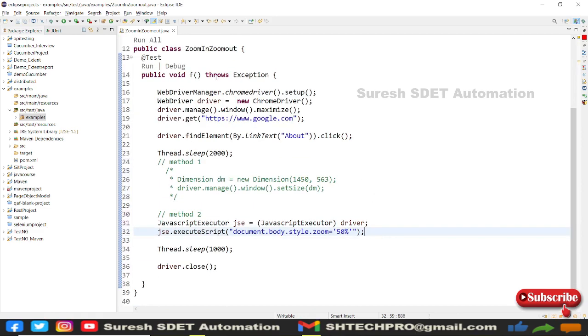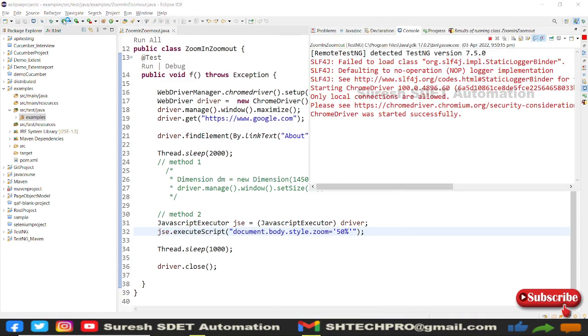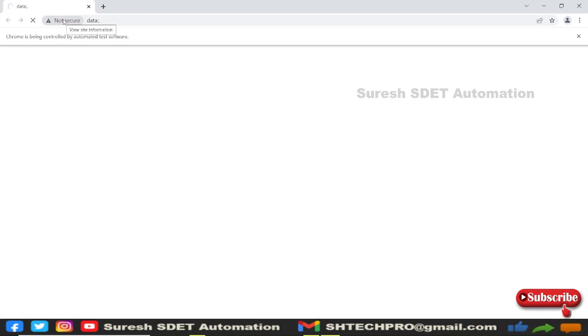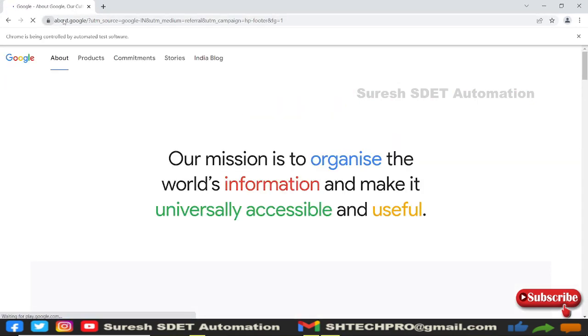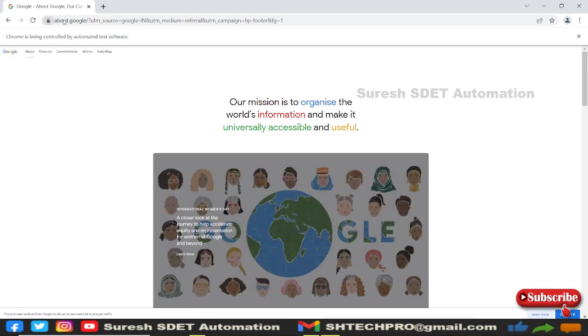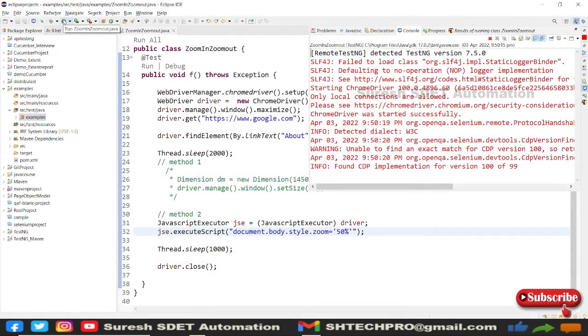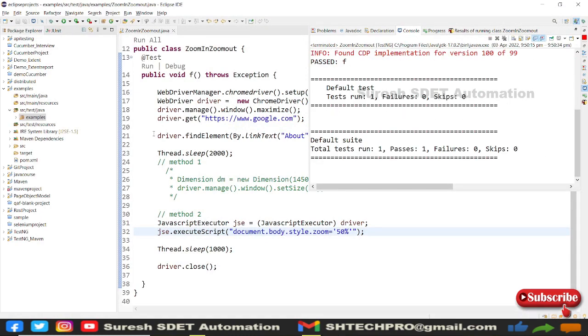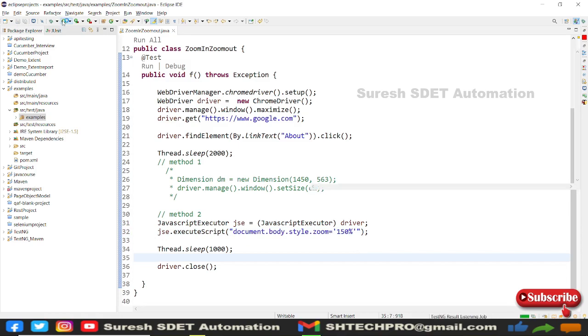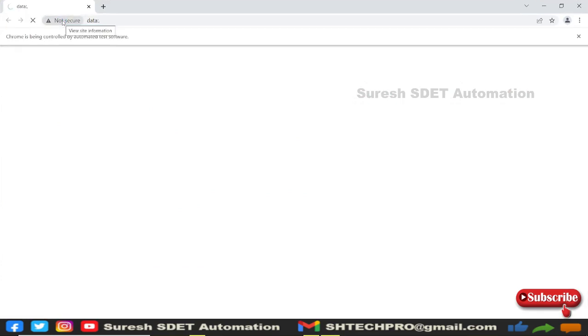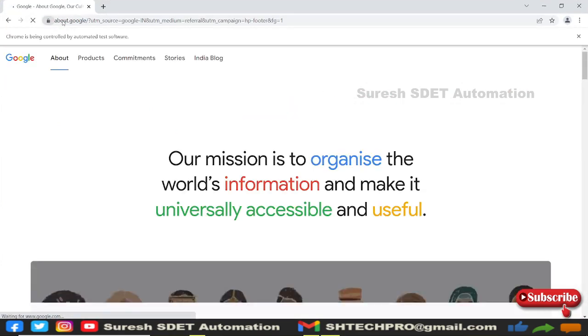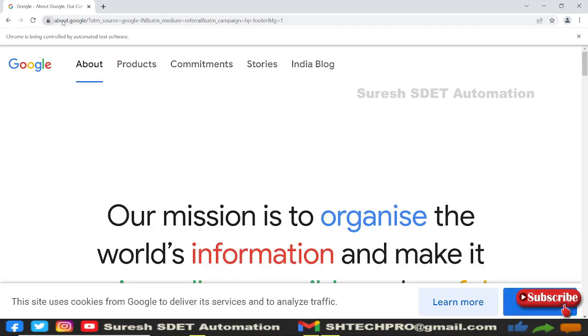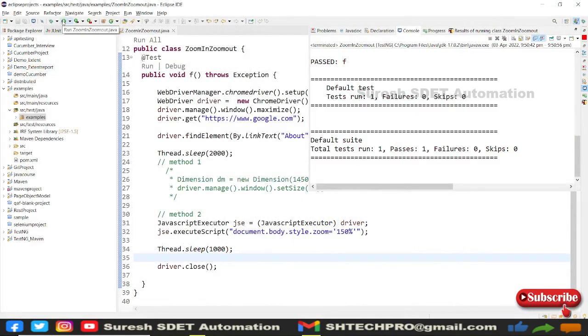I'll save and execute this code. Browser started, Chrome opened. It's at 50% - the page got stretched. Now I'll change it to 150%. If I give 150%, the page should zoom in. Earlier was zoom out at half the size. Now it should go half the size extra. You can see the page got zoomed in.